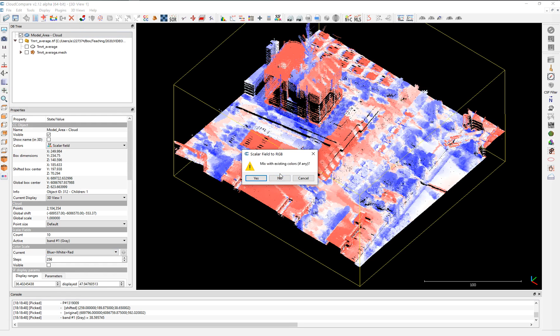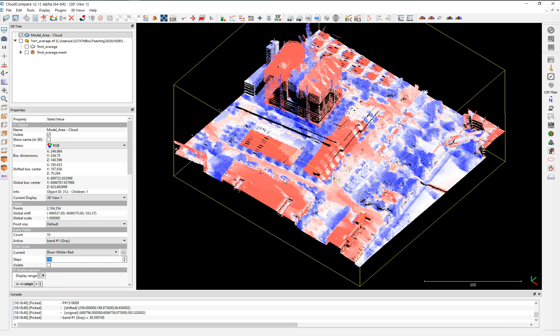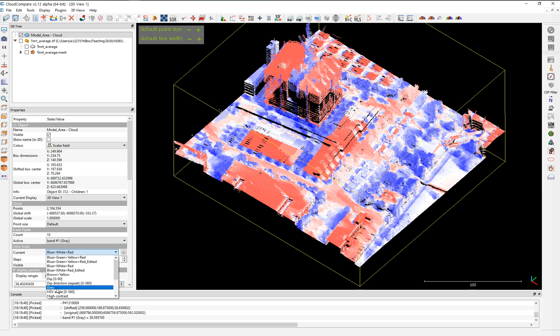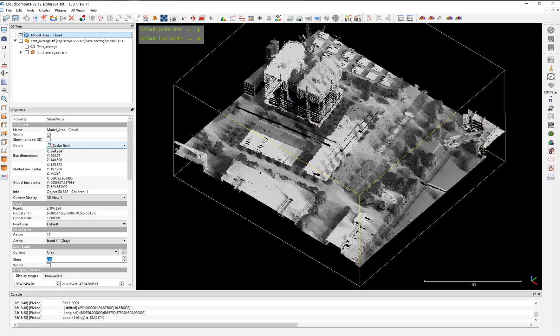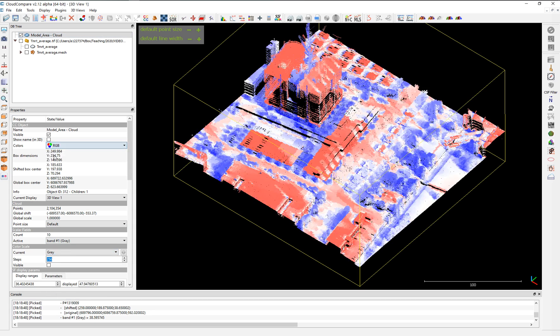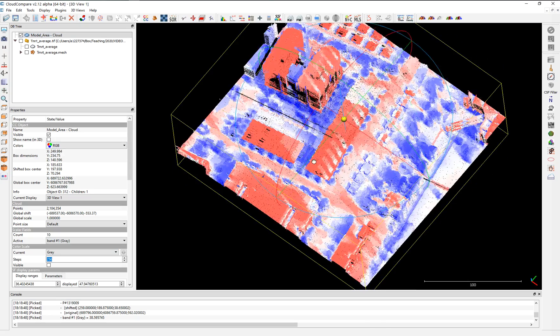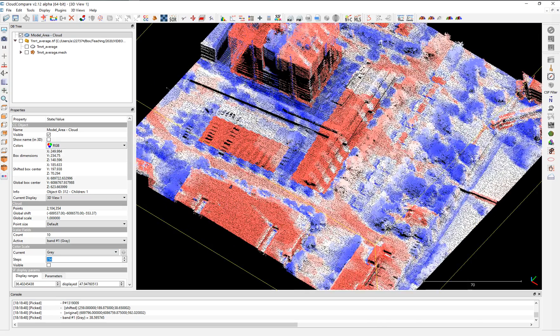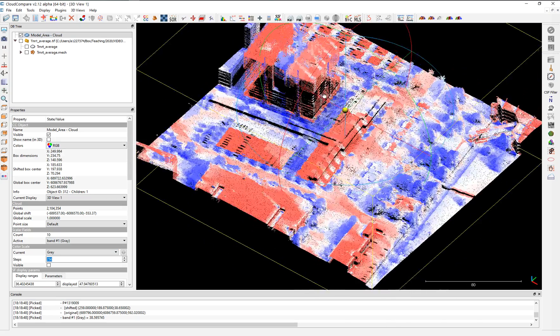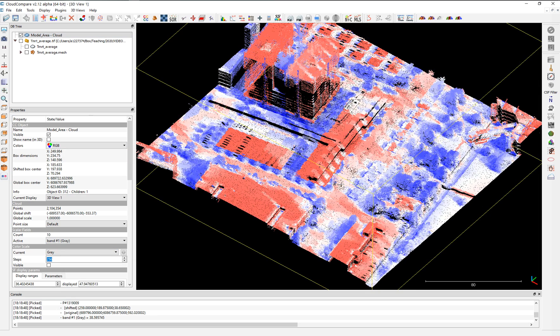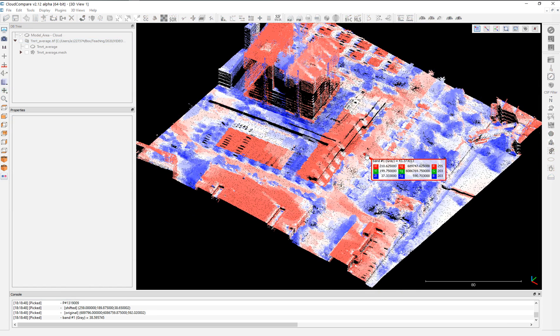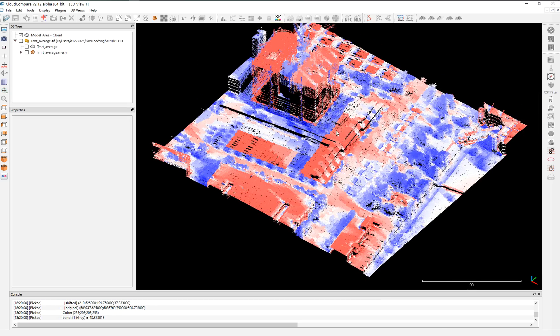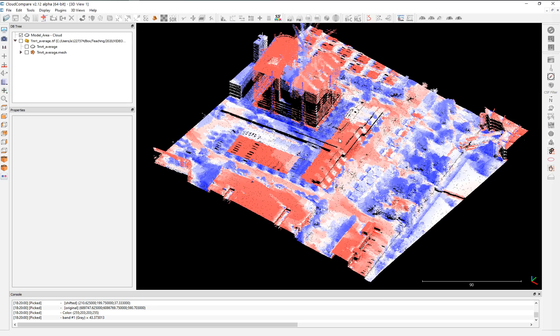You can mix it with existing colors if you want or not. There is another tutorial on this. It will be added at the end of this tutorial in the description as well. We say no. And as you can see, now it has been added as an RGB. So now that is the RGB. You can go to the Scalar Field, change the Scalar Field to gray. And if you come back to the RGB, your RGB colors are representing your temperatures.